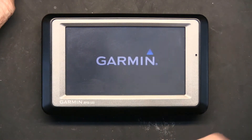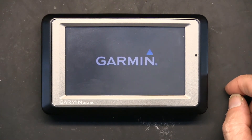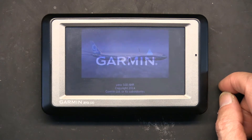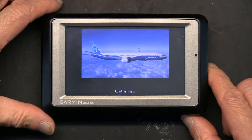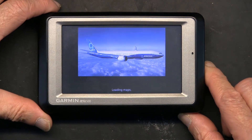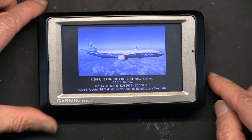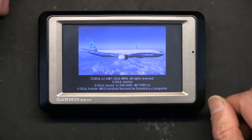I already put an airplane there, so watch the airplane. There you go — the Boeing 747 is what I put as the splash screen.